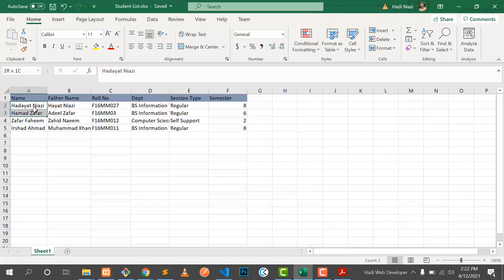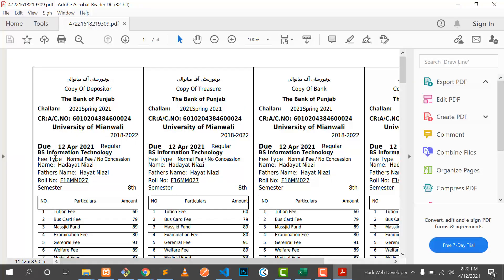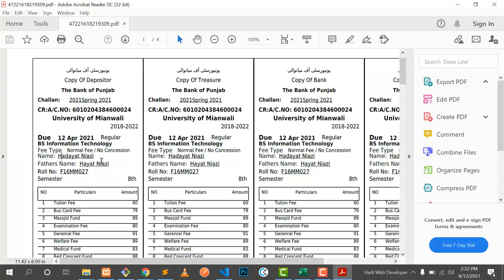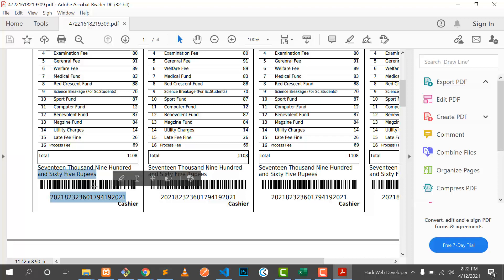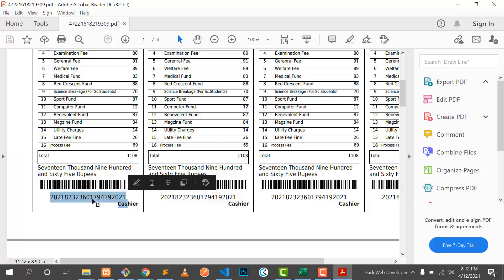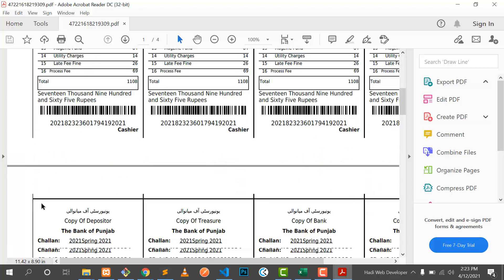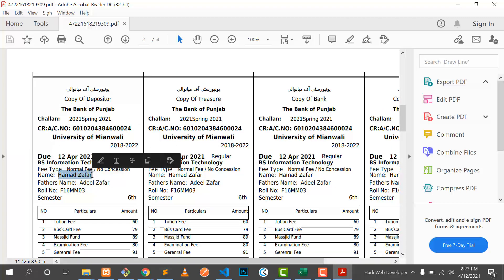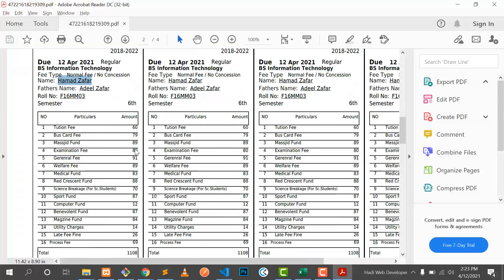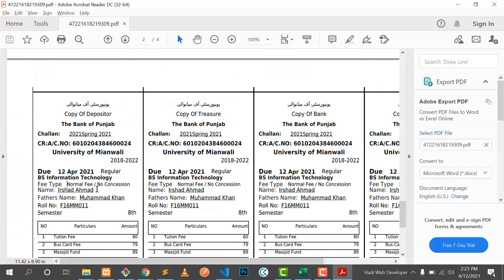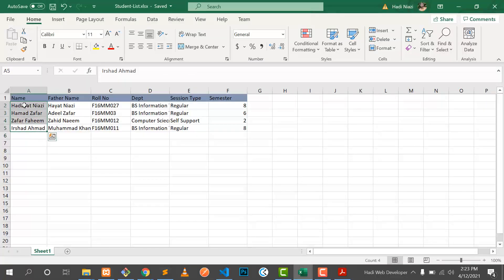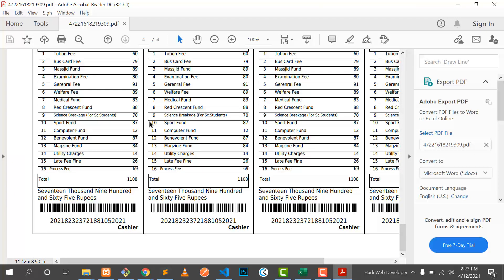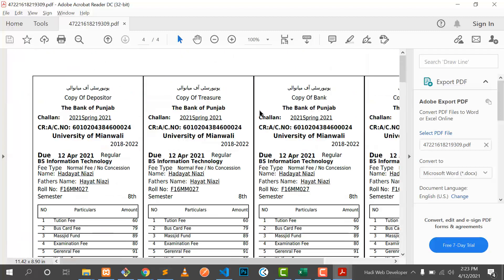We have four pages. On the first page we have the first student — name is Dayat Niazi — and here is their challan. The barcode is also attached, so a user can scan this barcode and read the string embedded in the image to verify using a scanner. The second challan belongs to another student, and like this we have four students and four challans generated. Users can generate hundreds, thousands, or even millions of challans using this library.